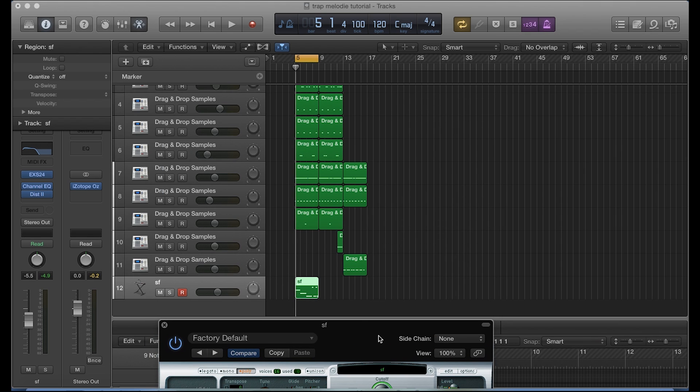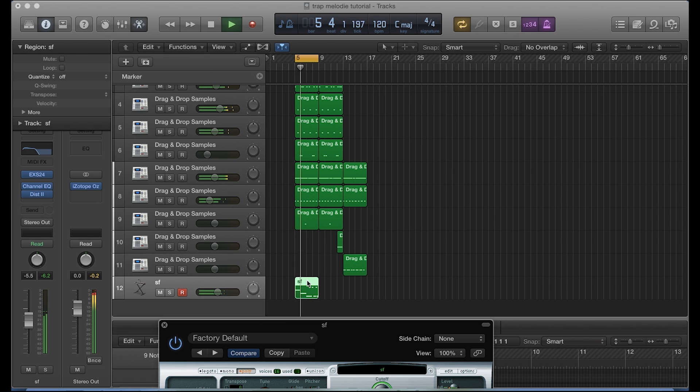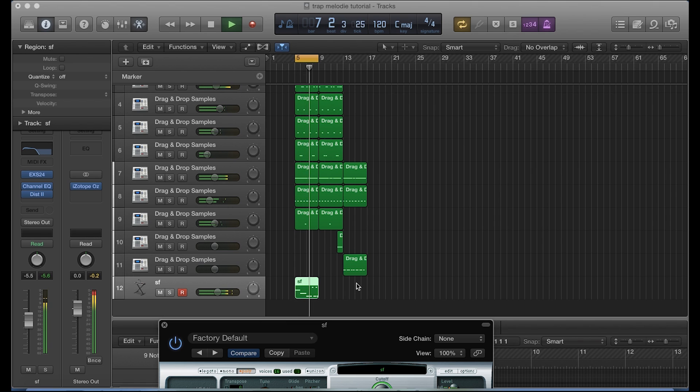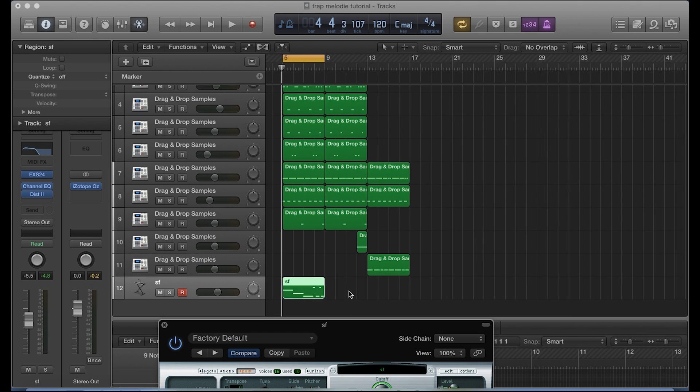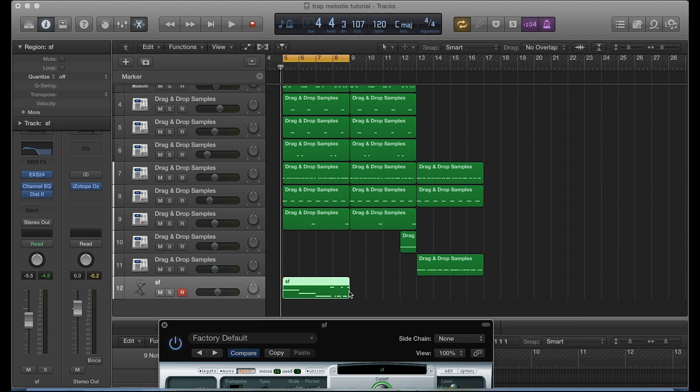Okay, so let's listen to it with the glide on. So you were able to hear that in the shorter sections here, the 808 was gliding upwards. Okay, let's listen to that one more time.